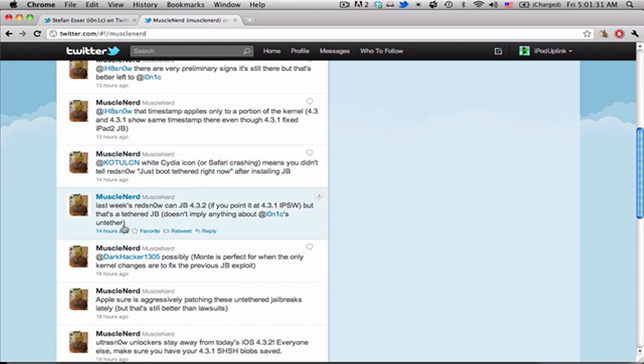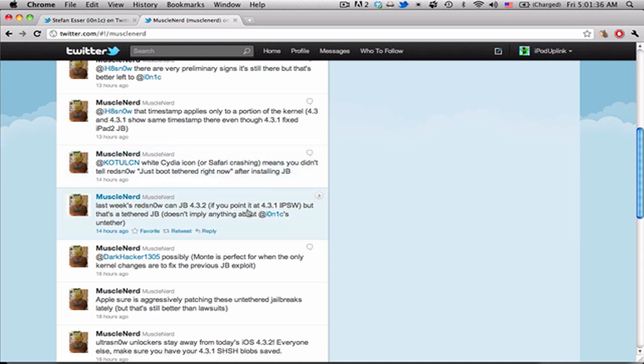About 14 hours ago, MuscleNerd tweeted that last week's redsn0w can jailbreak 4.3.2 if you give it a 4.3.1 IPSW. So instead of choosing the new IPSW, just tell it that you have the old IPSW and it'll still jailbreak it, but it is a tethered jailbreak and we were still waiting on i0n1c's untethered news for that.